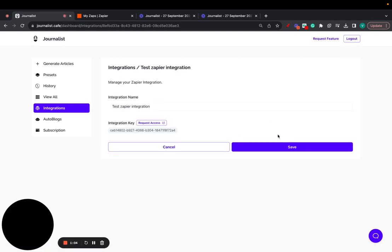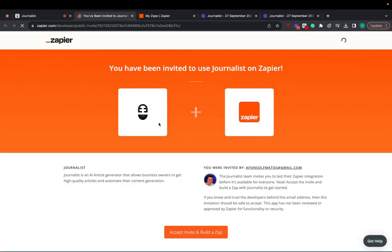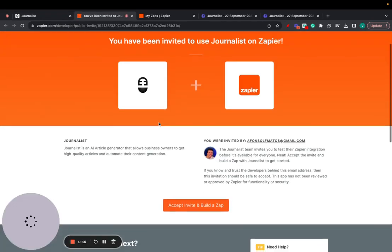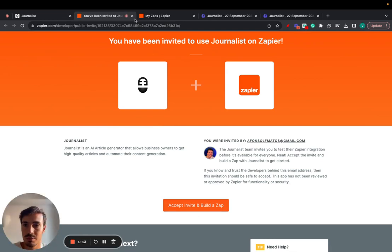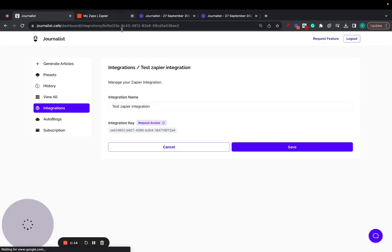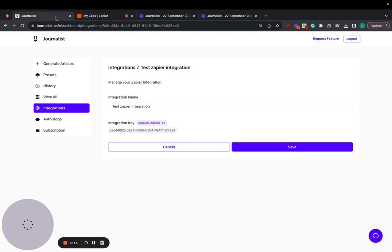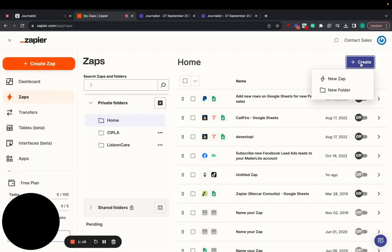Click on the manage button and click on request access. Now I already did this, but just click on request access and click accept, invite and build this app. Proceed forward to this page, and then click on create Zap.